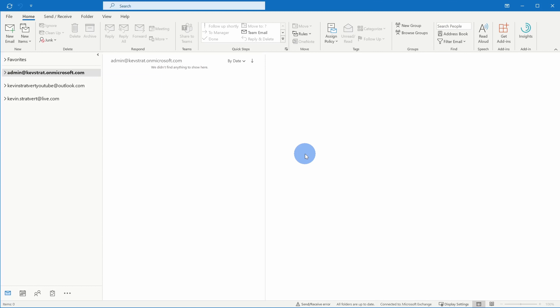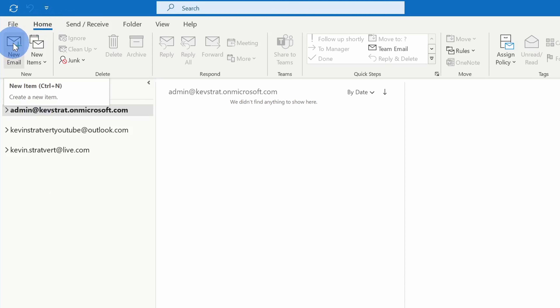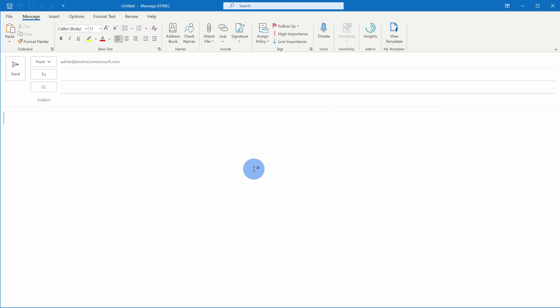Alright, let's jump on the PC and create a signature. To create a new email signature, open up Microsoft Outlook. Once you have Outlook open, click into the home tab within the mail view and once you're there, click into a new email message. You can also press Control+N and that'll also open up a new message. This opens up a new email message and as you can tell, I don't yet have a signature.